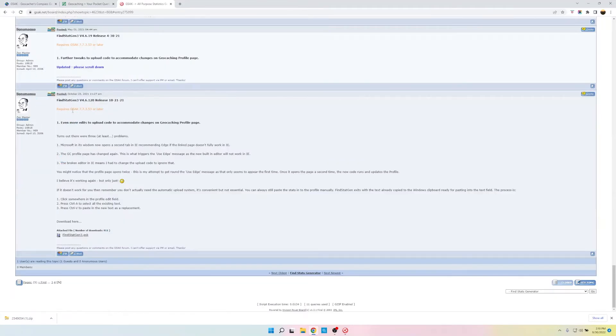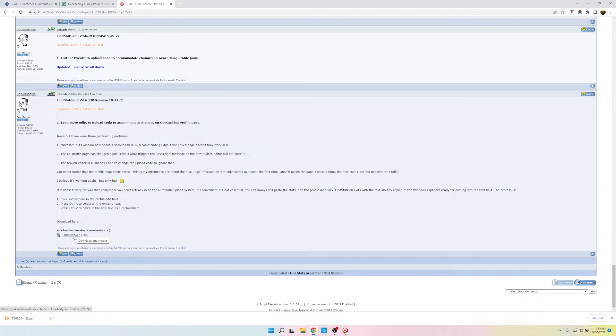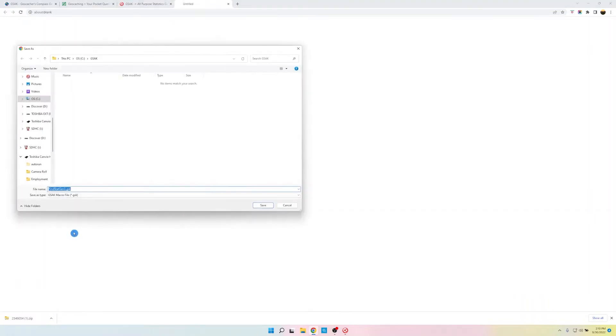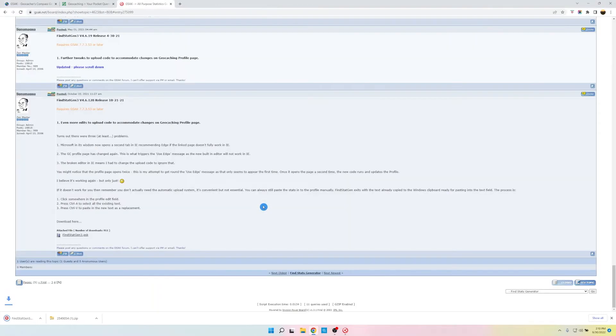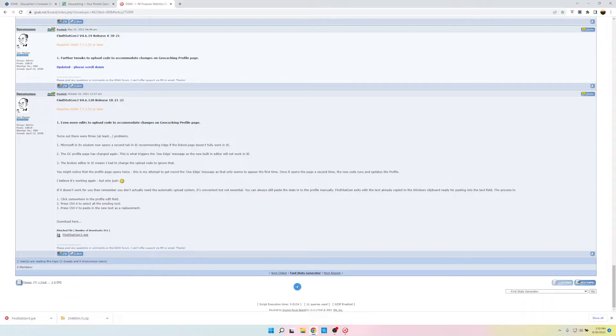And then down here at the bottom is where the file is. It's a small file. We'll click on Find Stat Gen 3. And where do we want to put it? We'll put it just in my GSAC folder. So we'll click Save. And then, so we have it downloaded. Let's go back to GSAC.